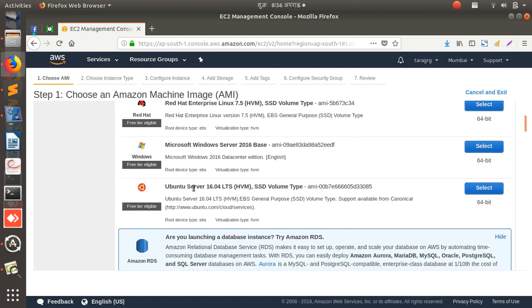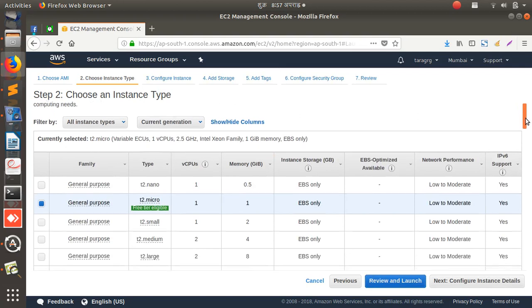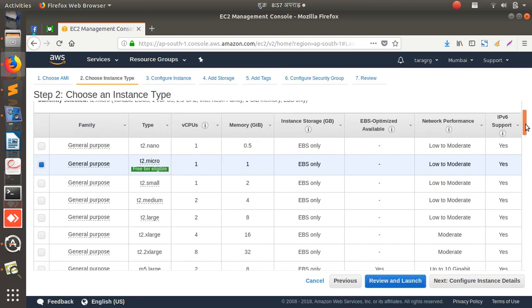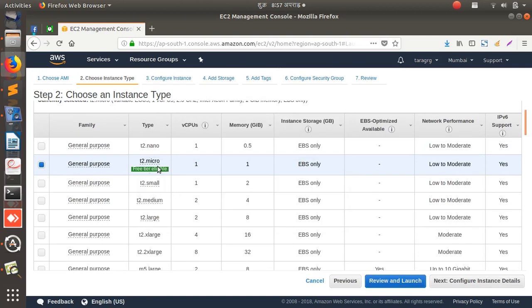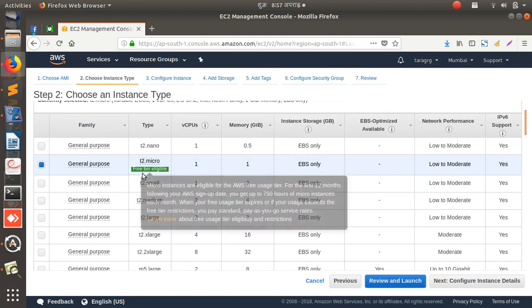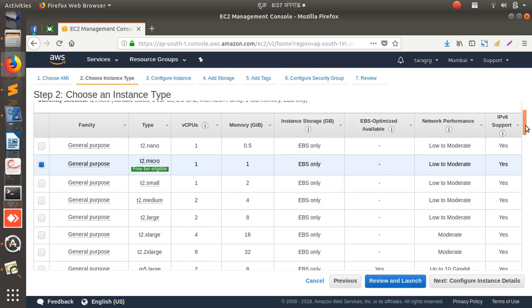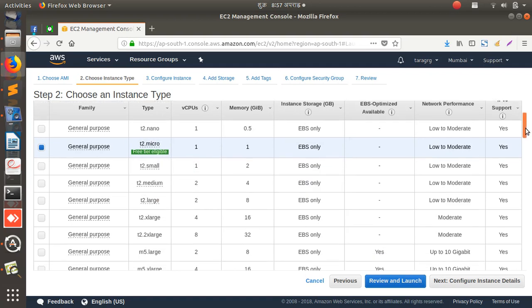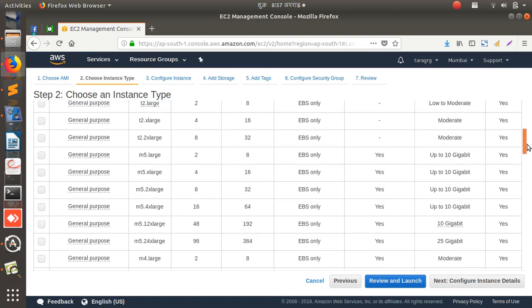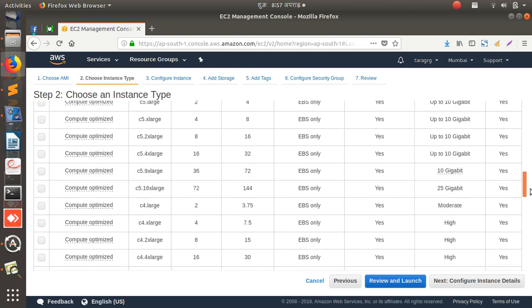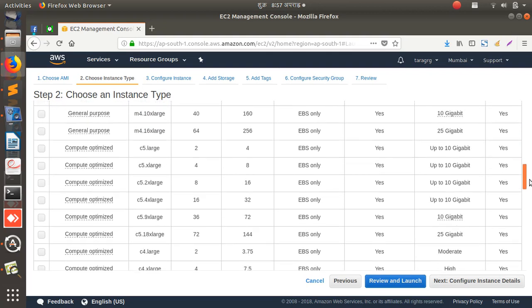Let's see here. These are the types of machine you can build, right? This is general purpose and this is free tier eligible, means I can create only this, right? I cannot create other instance for free.